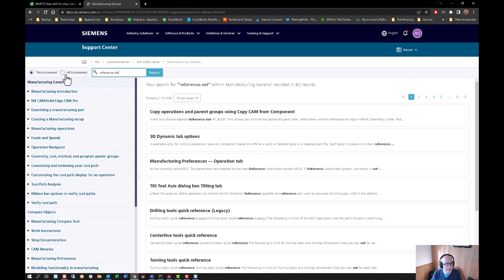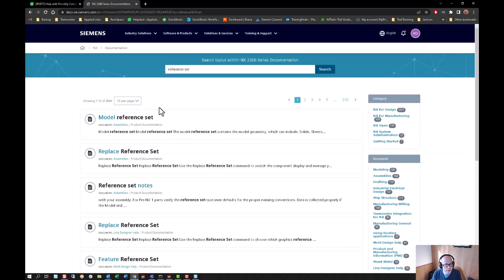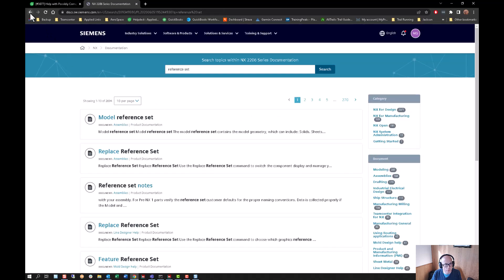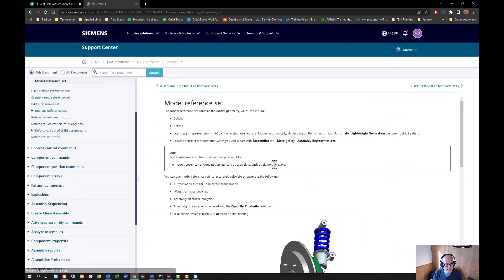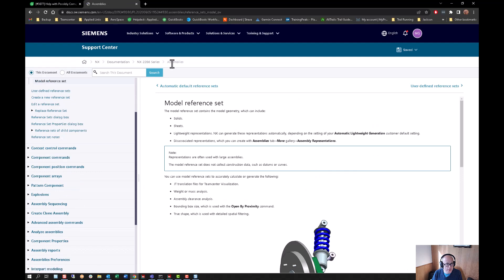You'll want to actually go to all documents because it'll be under modeling. When I went into help, I had the manufacturing environment loaded, so it defaulted to the manufacturing portion of the help documentation. Right now I'm under 2206 series and assemblies.